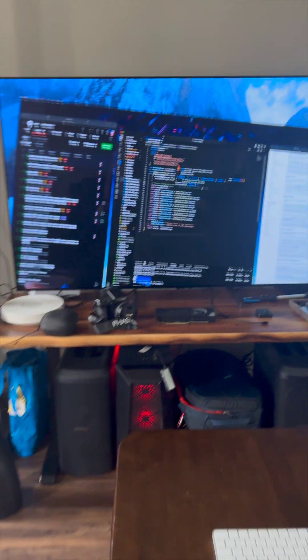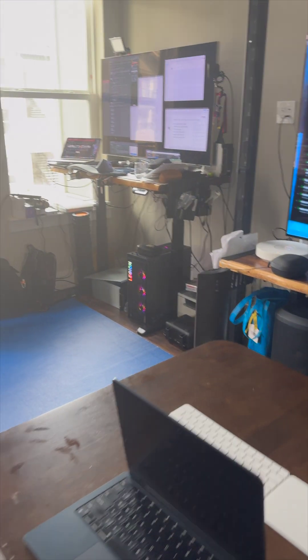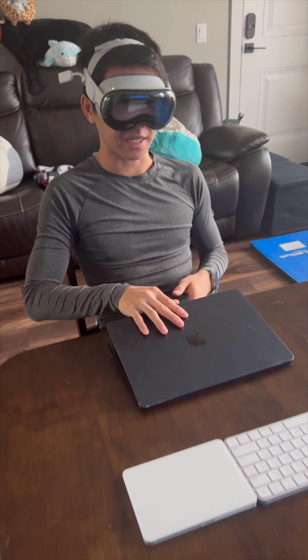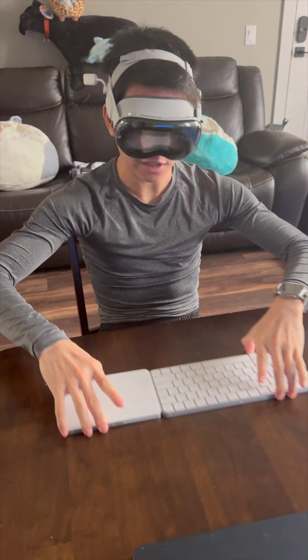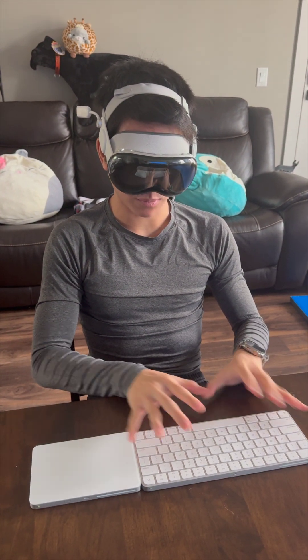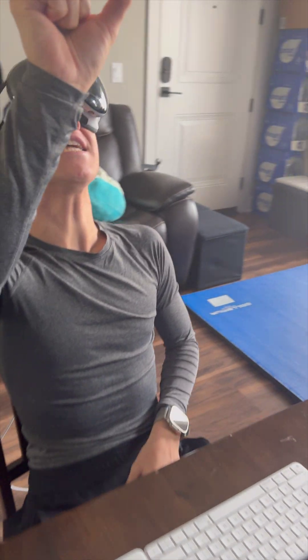But what if I were to tell you there's actually an alternative? If I shut down this Mac Virtual Display and move my computer away, and instead use just the Magic Keyboard and Trackpad, I can actually do this.